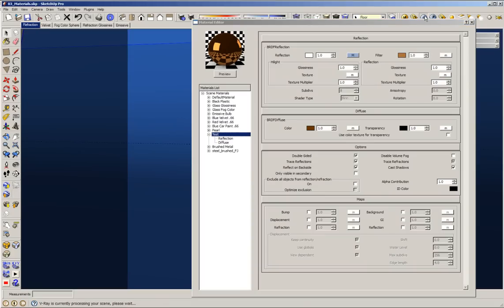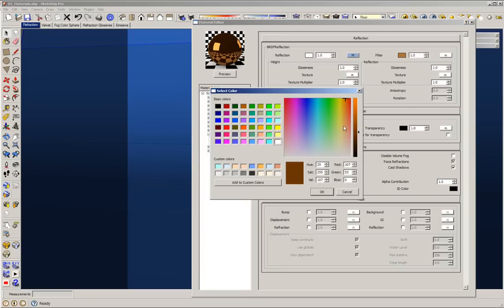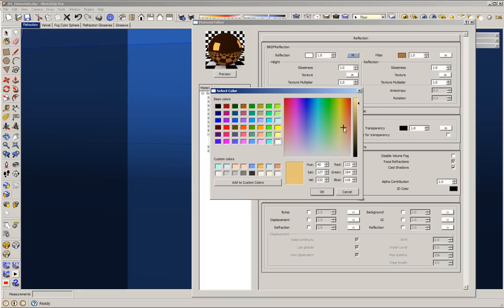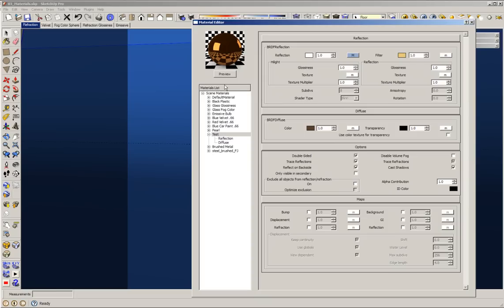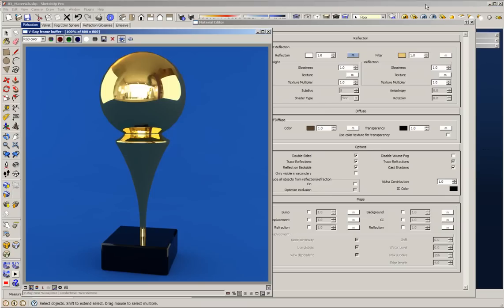Let's create a render to see the copper material. There we go — this is my copper material. Very nice. Now, what if I want to create a gold material? I'll change the color to a dark brown, which defines the color of the gold. Now this is my gold — very easy, very quick. Let's render. Here we go, this is my gold.